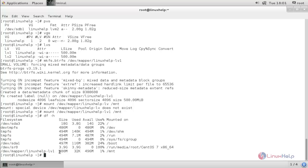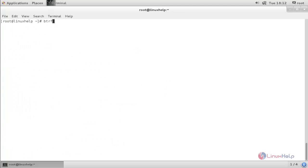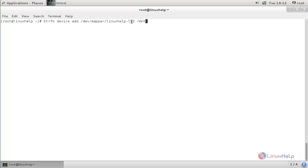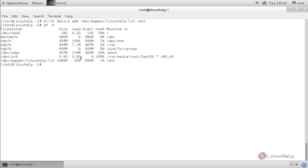Next we are going to extend the size by adding a new device to the BTRFS file system. Type 'btrfs device add /dev/mapper/linuxhelp-lv2 /mnt' and hit enter. Now check with 'df -h' — the size is extended.